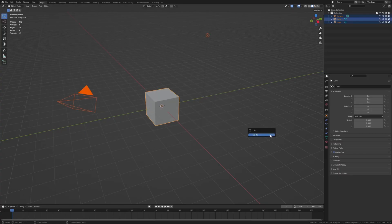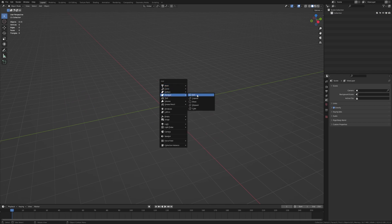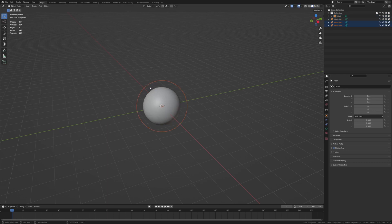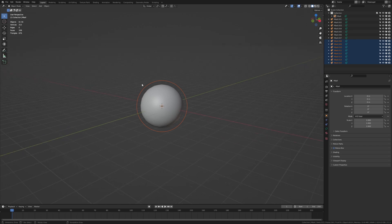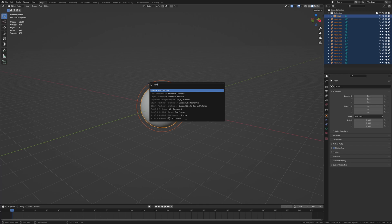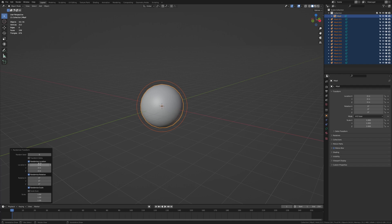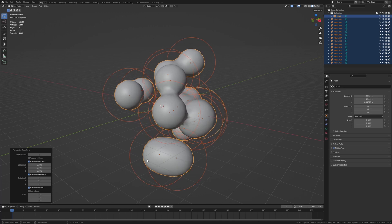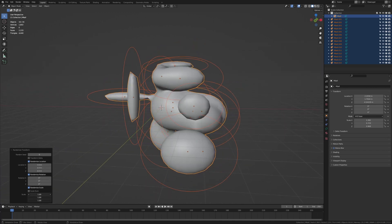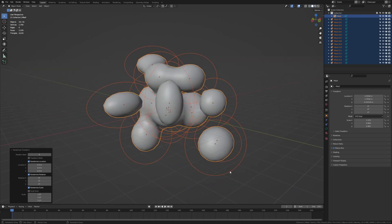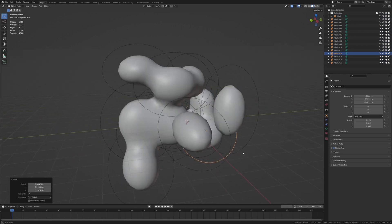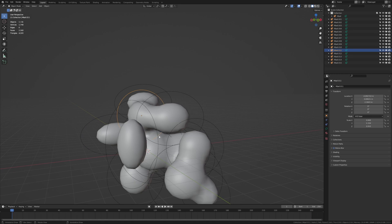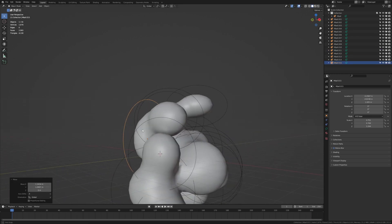First let's delete everything and add metaballs. Add a ball, shift D and duplicate it again a couple of times like this. Now select them all and press F3, randomize transform. And then go down here and on the location select all of them and drag it. Like this. And then do the same for the scale. Now let's reposition some of them. I think this looks good.